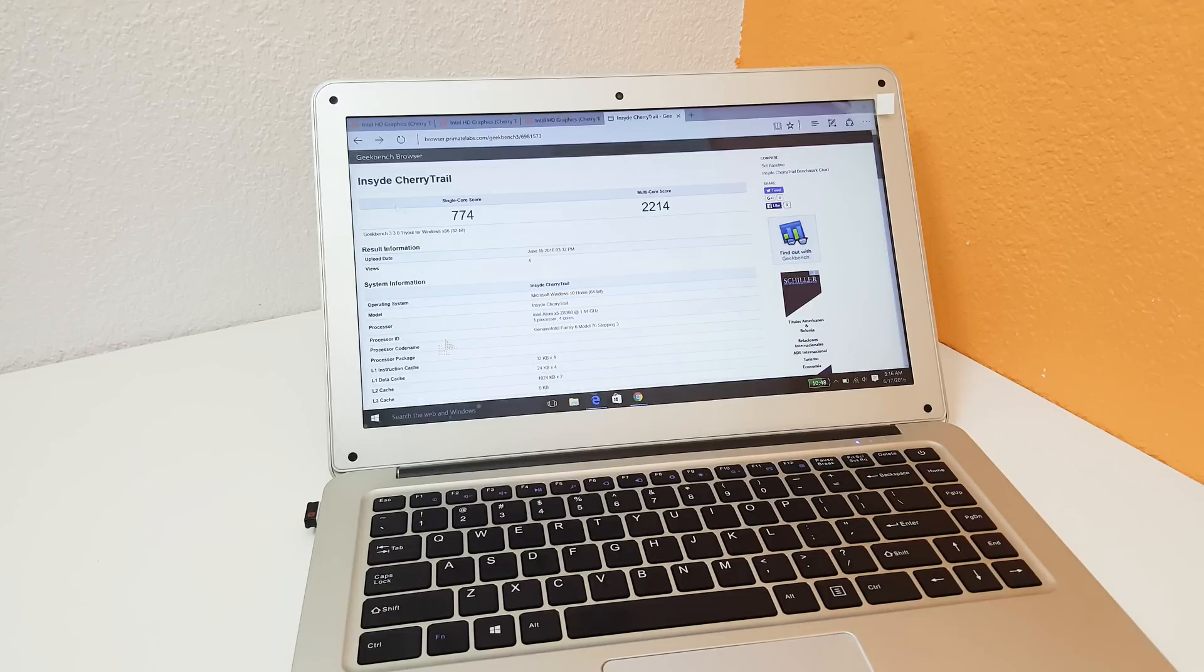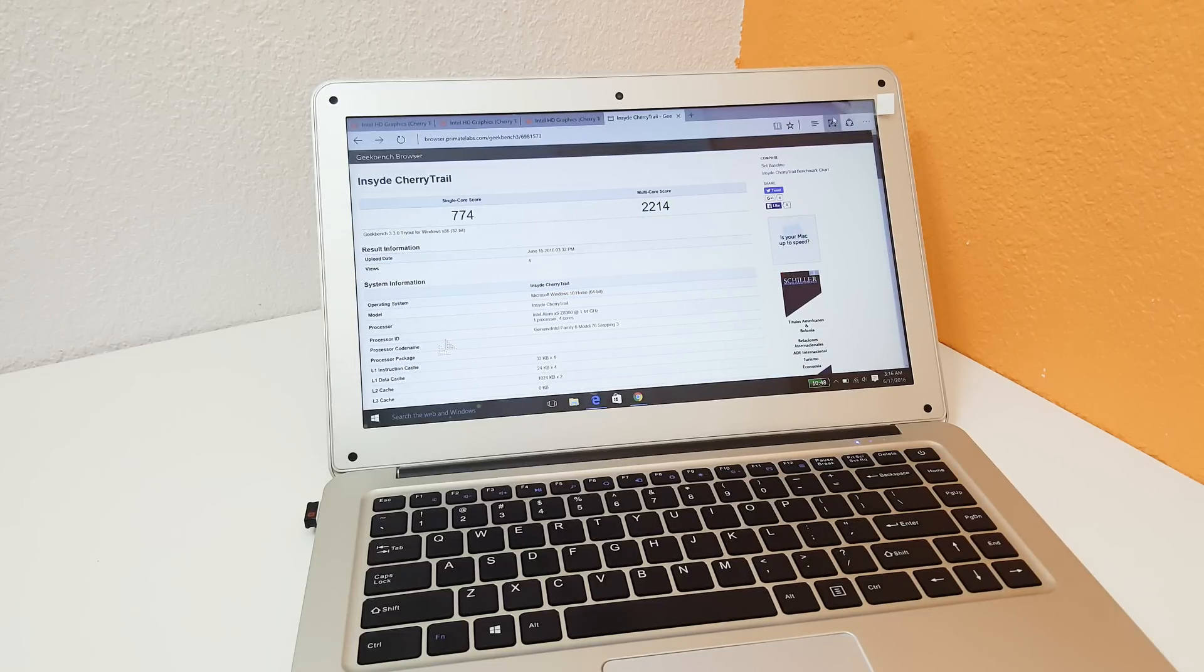And this is the last score that I ran which is Geekbench 3. That's maybe marginally higher than normal.